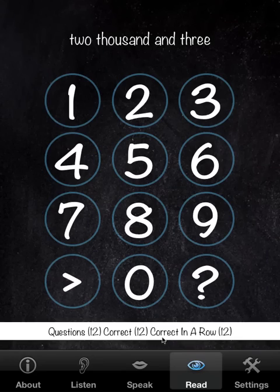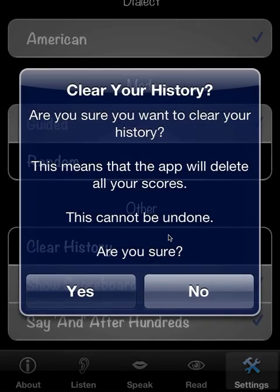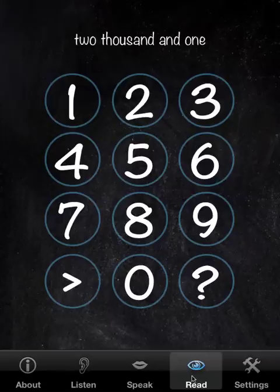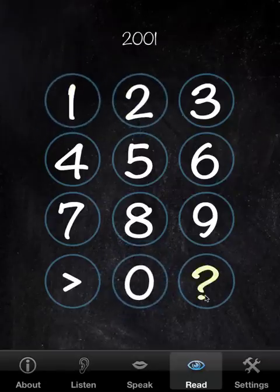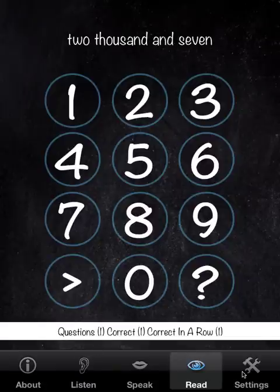If we go back to the scoreboard-visible setting, you haven't lost your scores. Clear History, though, and you will lose your scores. You get a warning, but since this is a demo, we'll say yes. And you're back to zero — it's reset. The same applies to Listen.